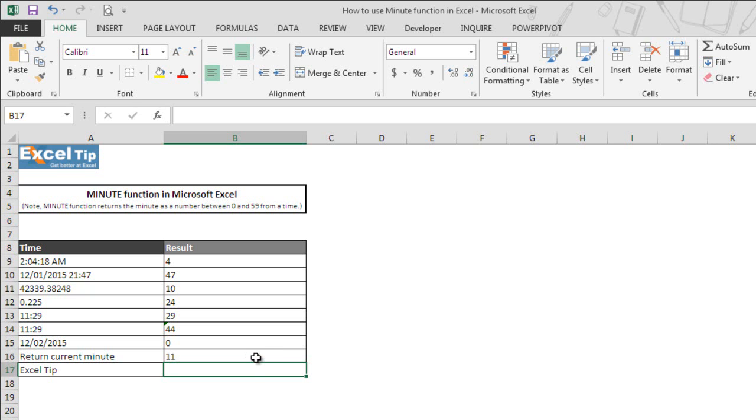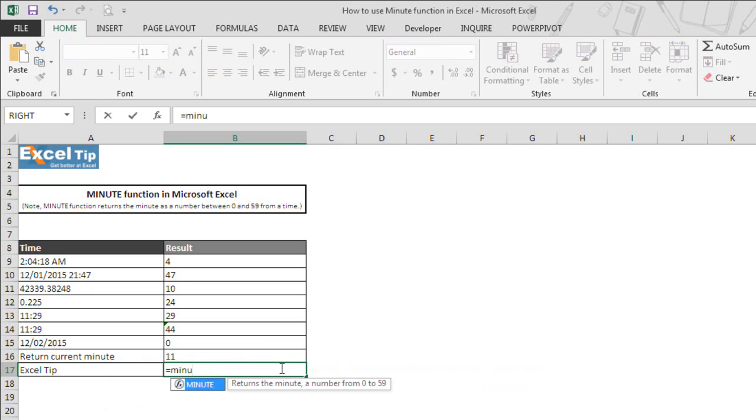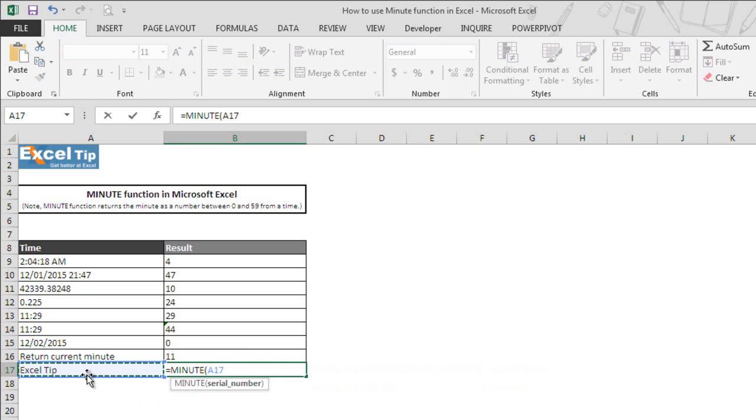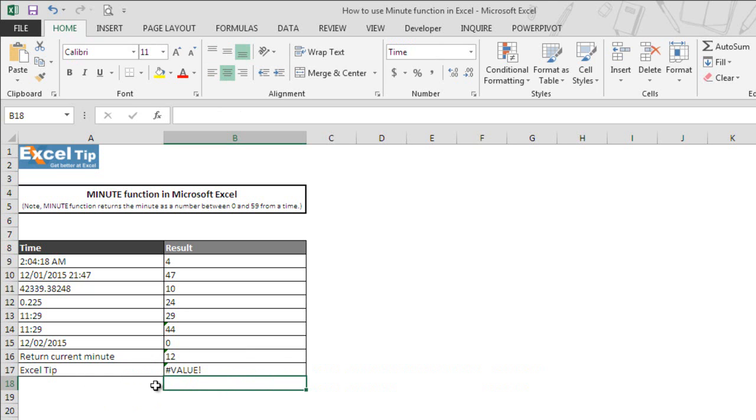Now we move on to the last example where we enter MINUTE function in B17 and take A17 which has some text in it. We hit enter and this time the function returns value error.